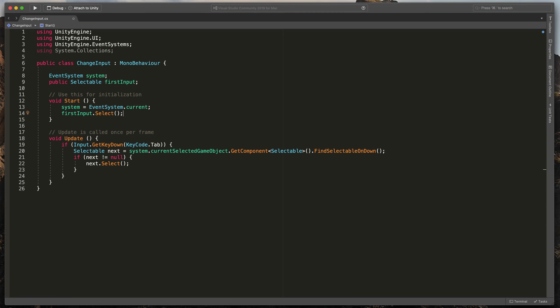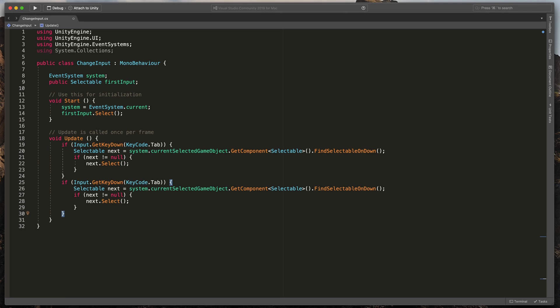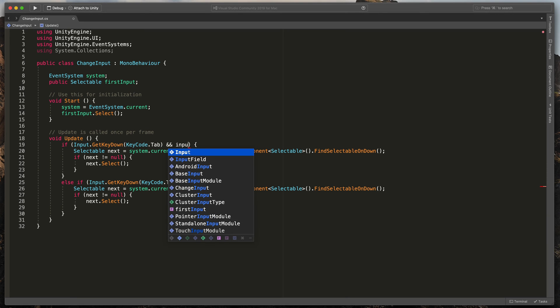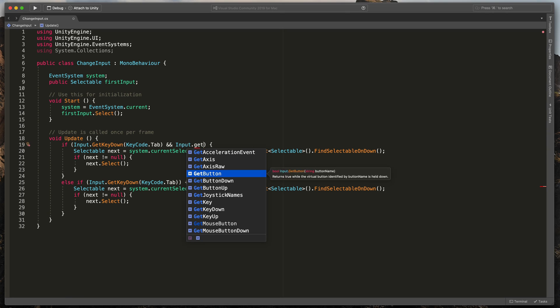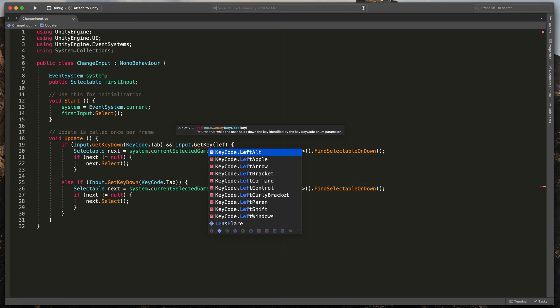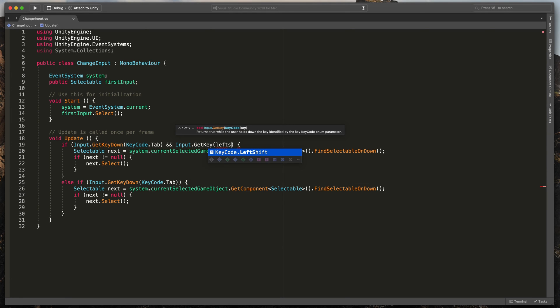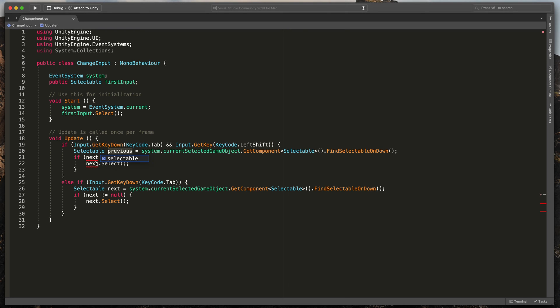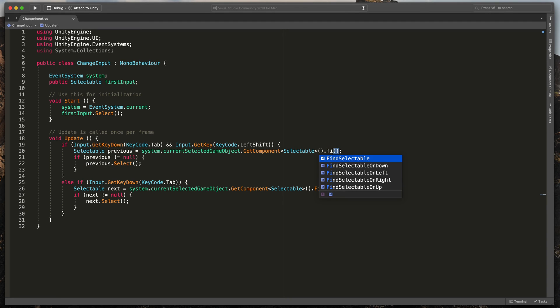We can also add a go up action that will be triggered using a shift plus tab shortcut. Simply select our whole if statement, copy and paste it here at the end, type here else and change the first if statement to GetKeyDown tab and Input.GetKey KeyCode.LeftShift. Lastly, tweak this script a bit. So rename next to previous and instead of FindSelectableOnDown, type FindSelectableOnUp.